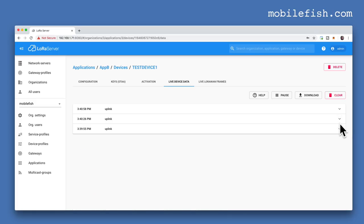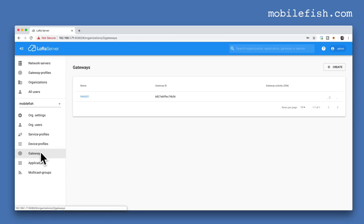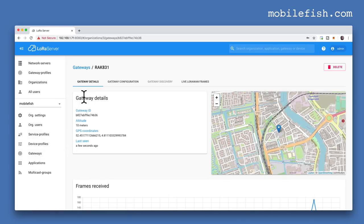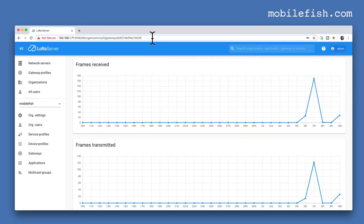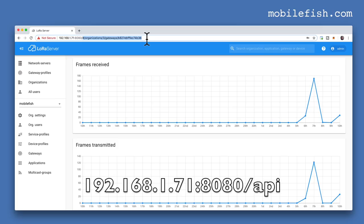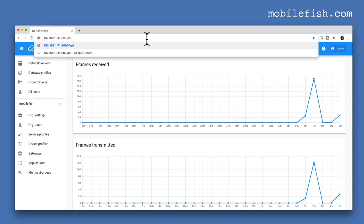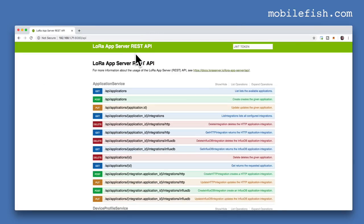In the Arduino sketch, sensor data is transmitted every 30 seconds. Selecting Gateways and then Rack A31, you can see the frames received and the frames transmitted. In your web browser, after the hostname and port number, enter /api and press enter to find the LoRa app server REST APIs. To use the LoRa app server REST API you need to enter your JSON web token in this field. More information about the LoRa app server APIs can be found at this link. In a future tutorial, I will explain how to use these REST APIs.